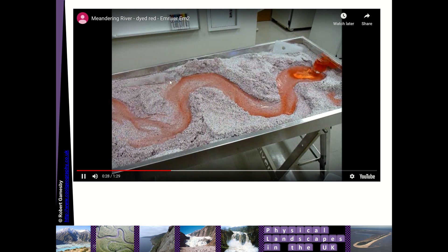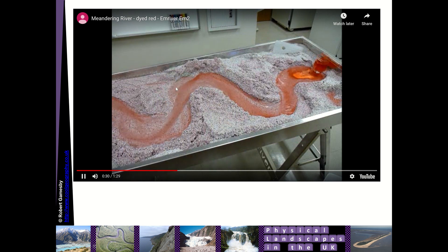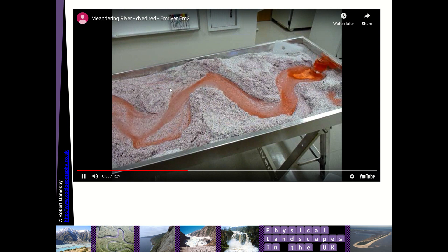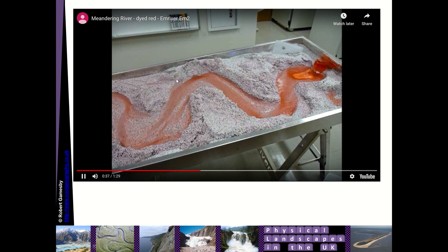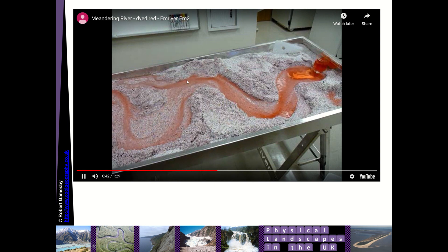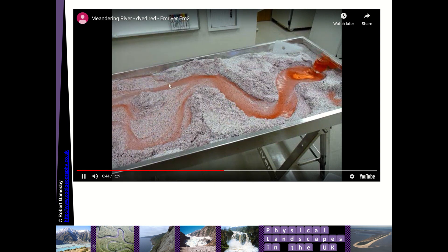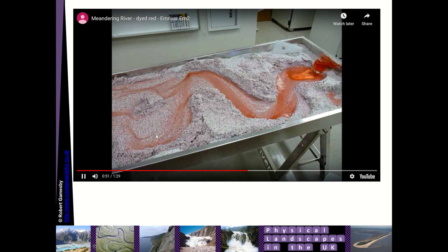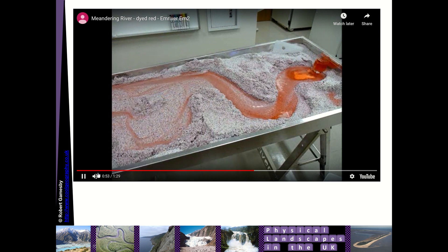Across the outer edge of the bend, as that water's thrown around, it's washing even more sediment out. This meander next is getting washed away and eroded. You can expect processes like hydraulic action and abrasion to be occurring. And at a crucial point, the river will cut through a straighter path for itself and abandon this area as an Oxbow Lake.